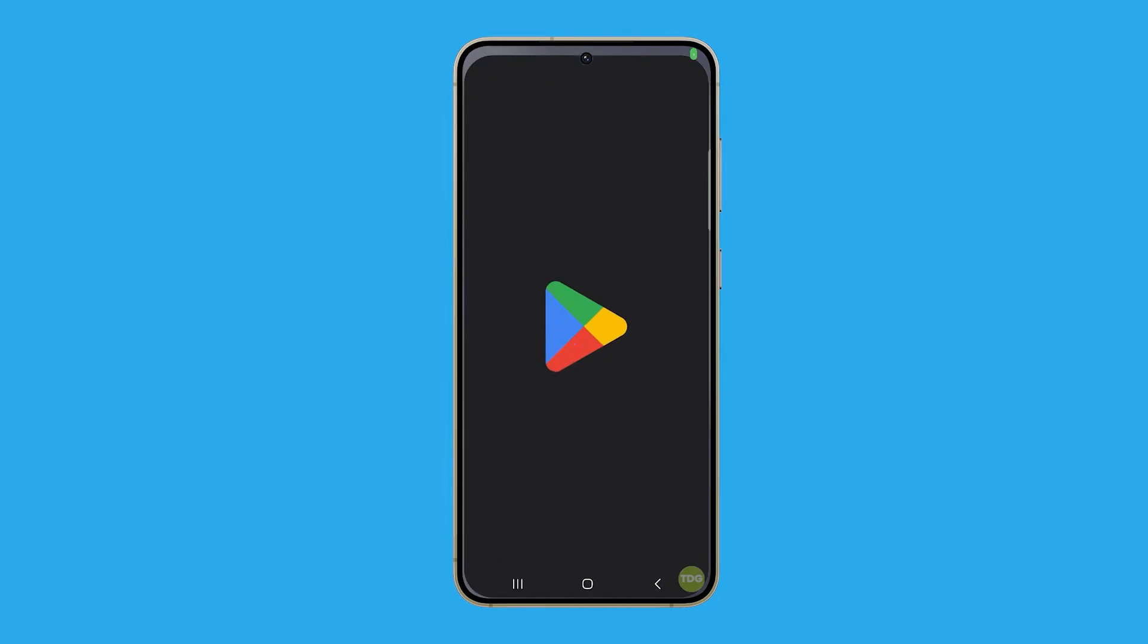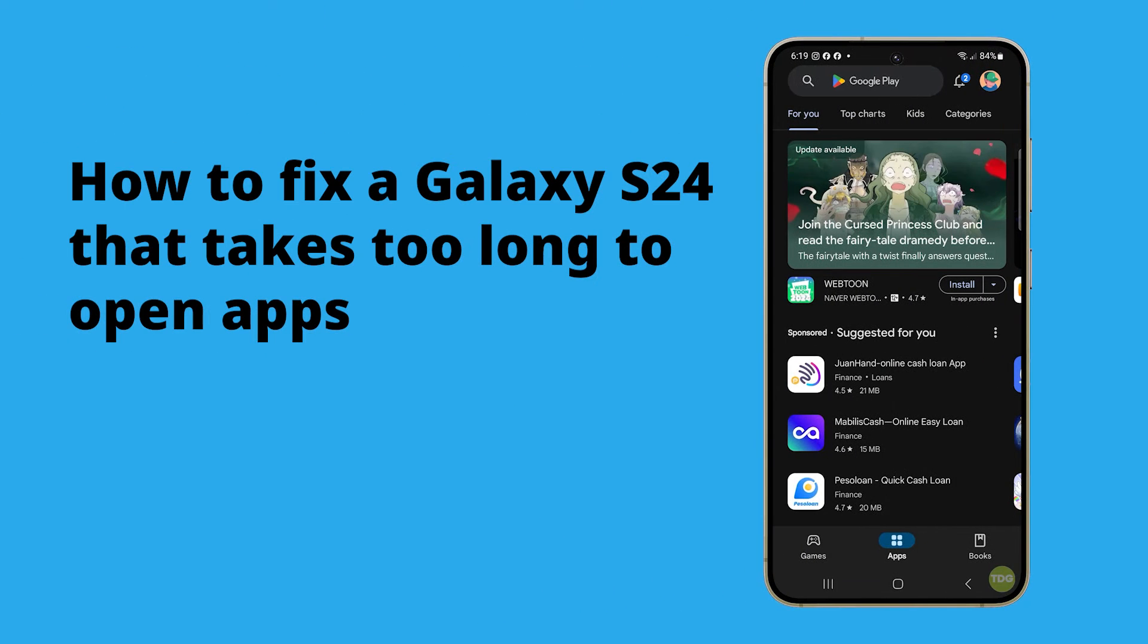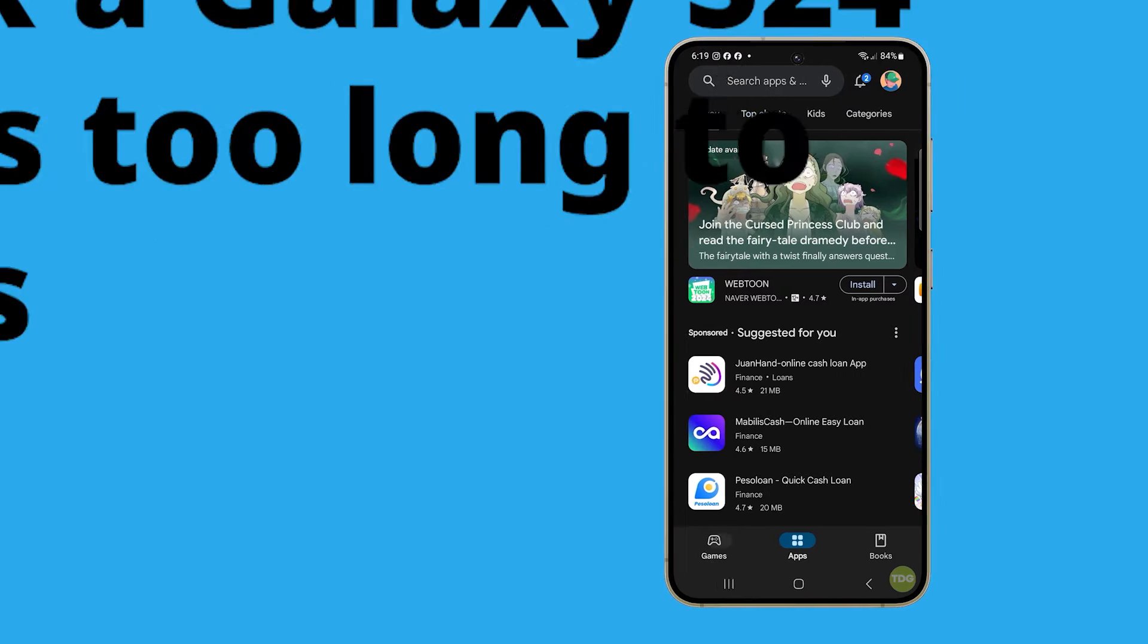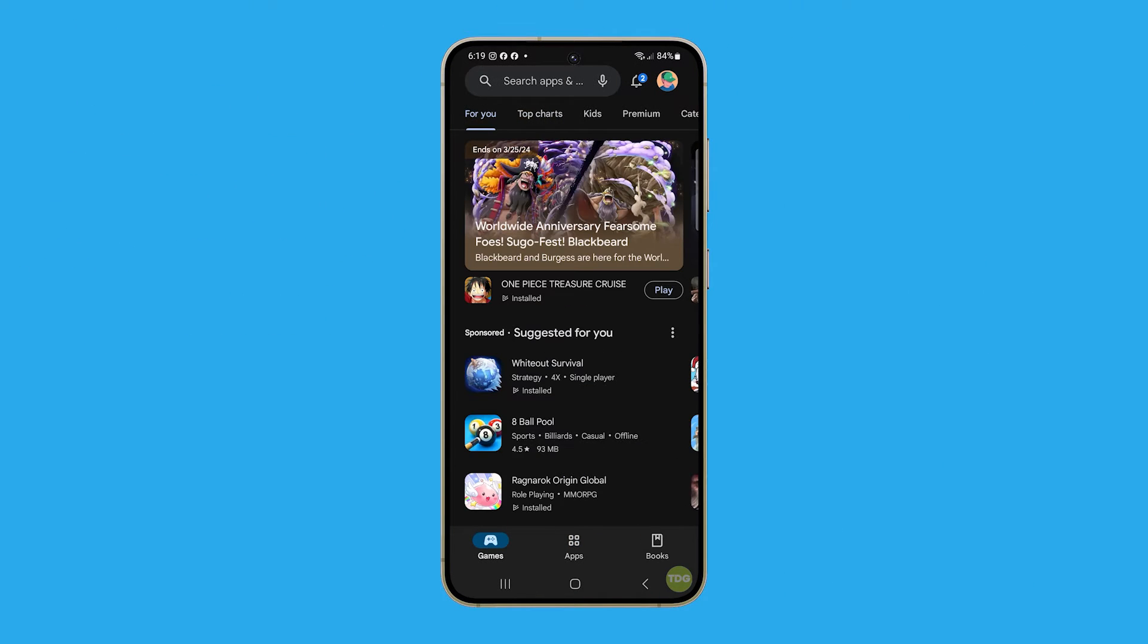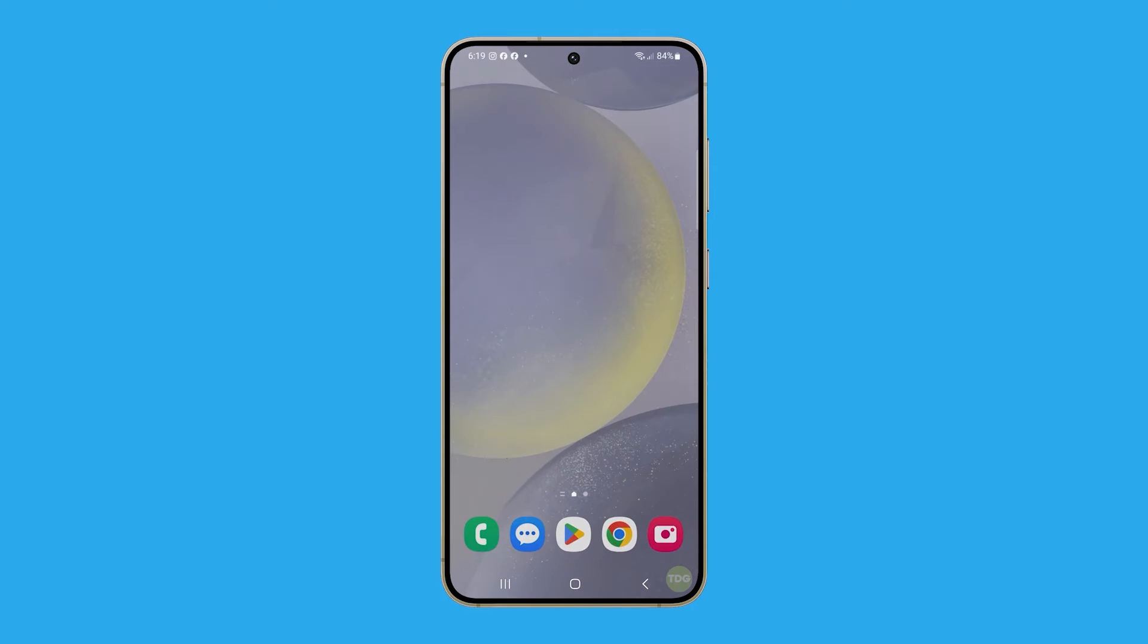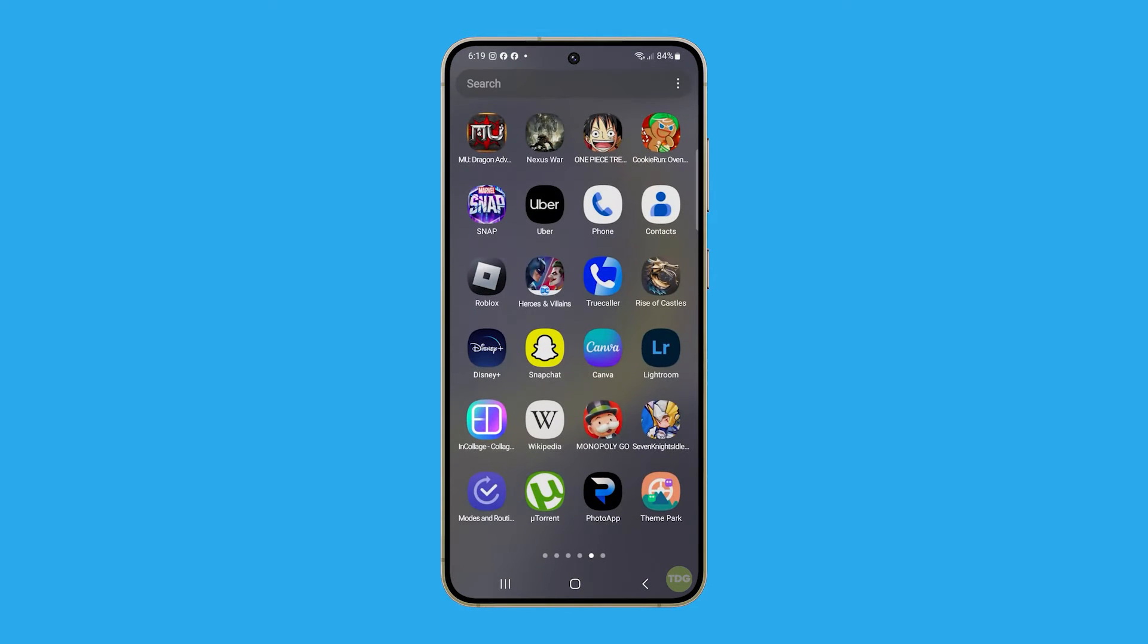A Galaxy S24 might take too long to open apps due to several reasons. One common cause is having too many apps running in the background, which consumes memory and slows down the device. Additionally, outdated software or an app that needs updating can also lead to slower app loading times.